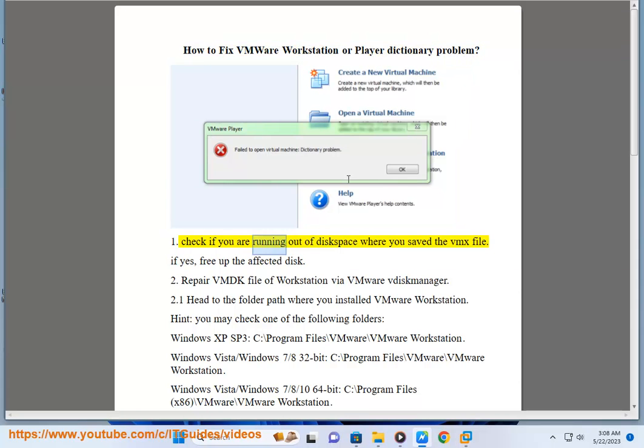Step 1: Check if you are running out of disk space where you saved the vmx file. If yes, free up the affected disk.